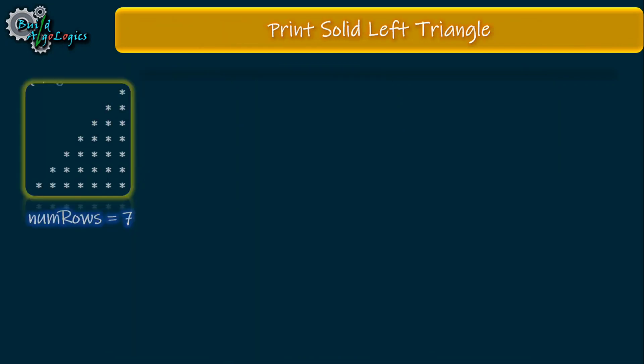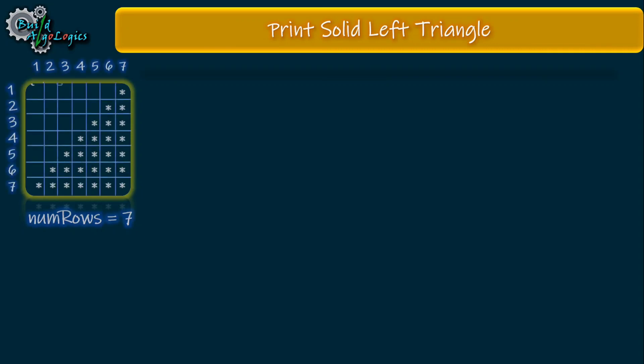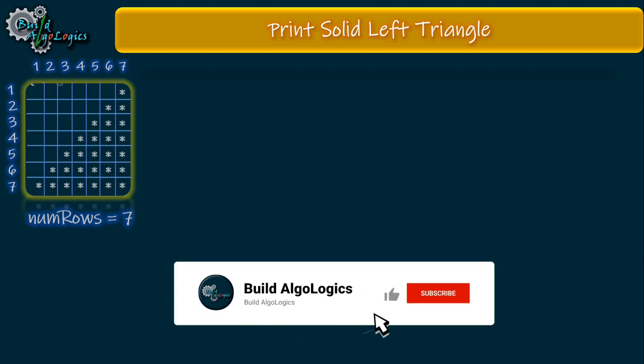First we'll write code to print the solid triangle. Before going ahead, please watch the previous tutorial for printing left-sided triangles, as this pattern is the next step of the left-sided print pattern. You can find the link above and in the description.